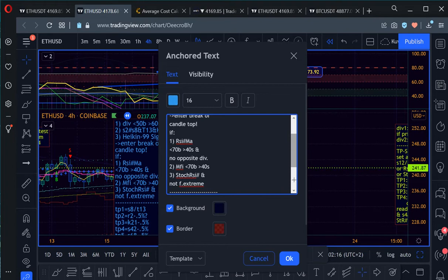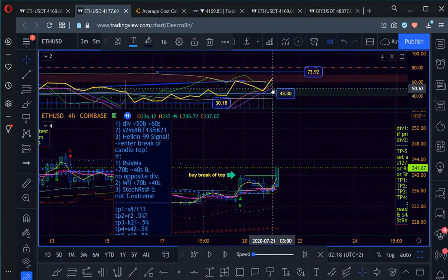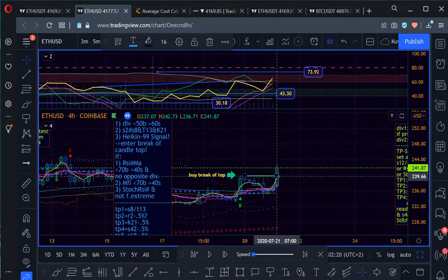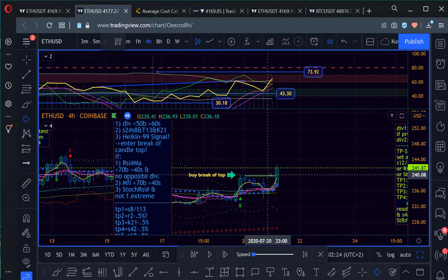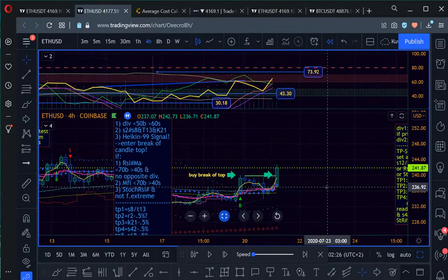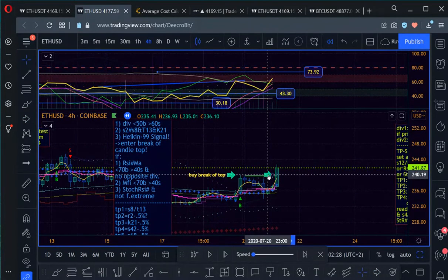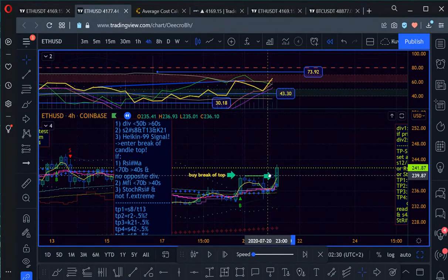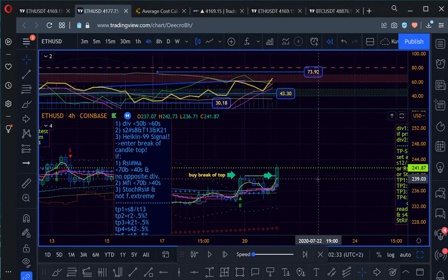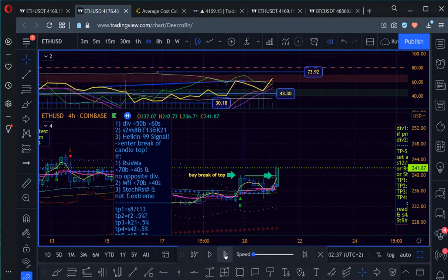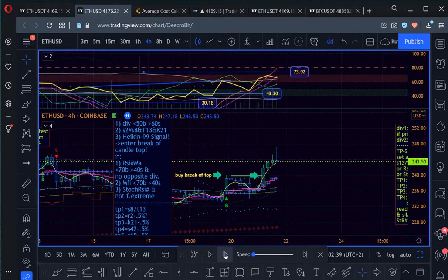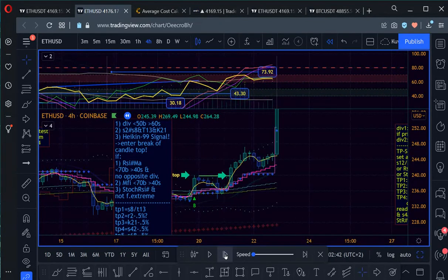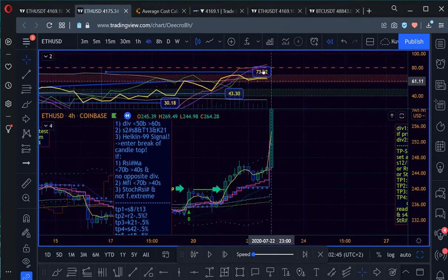So all these conditions are met. So we are entering here at the cross of the previous high.